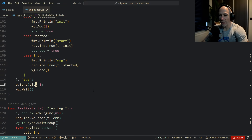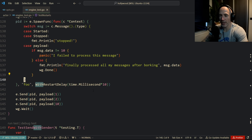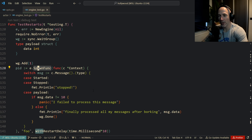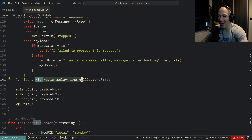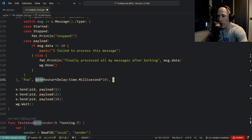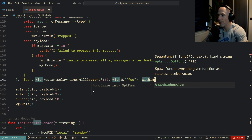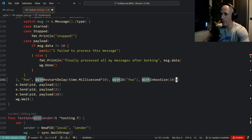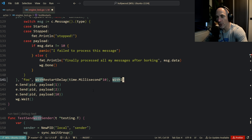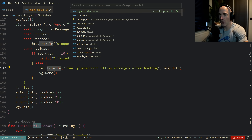For example, right here — we spawn an actor function, and you can see that we pass `WithStartDelay`, for example. You can also pass more arguments like `WithId` to give it an ID, and `WithInboxSize` set to 10 or something like that. That's the optional path — you can also delete everything and it's going to work fine too. But recently I'm starting to use the builder pattern.